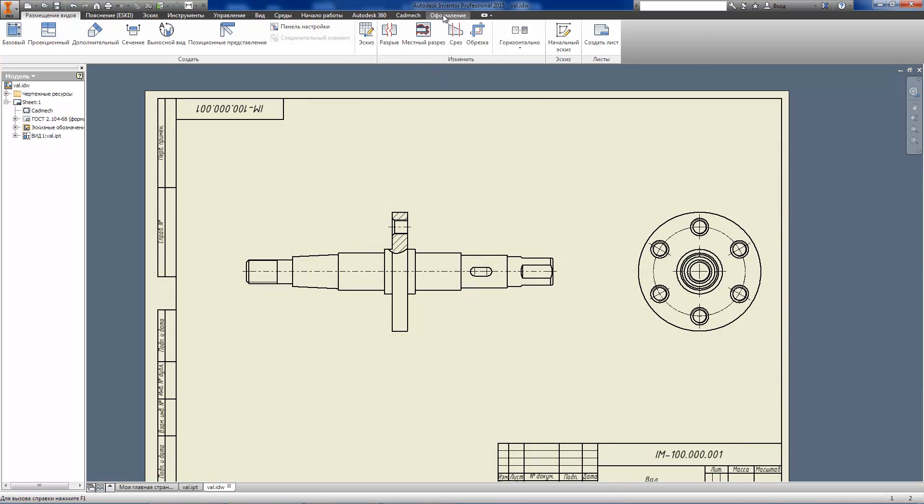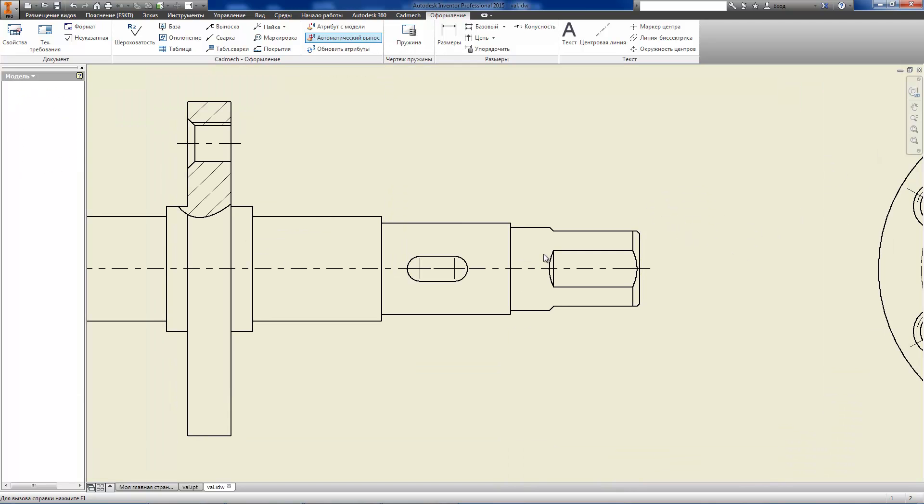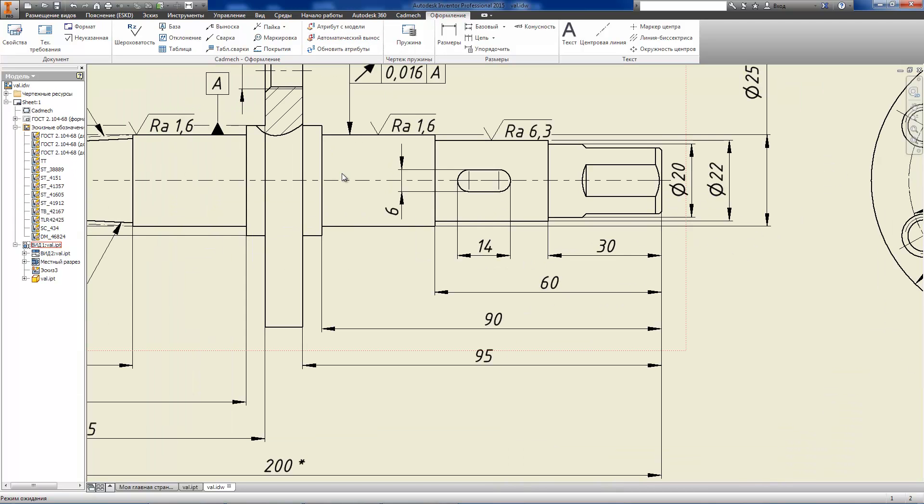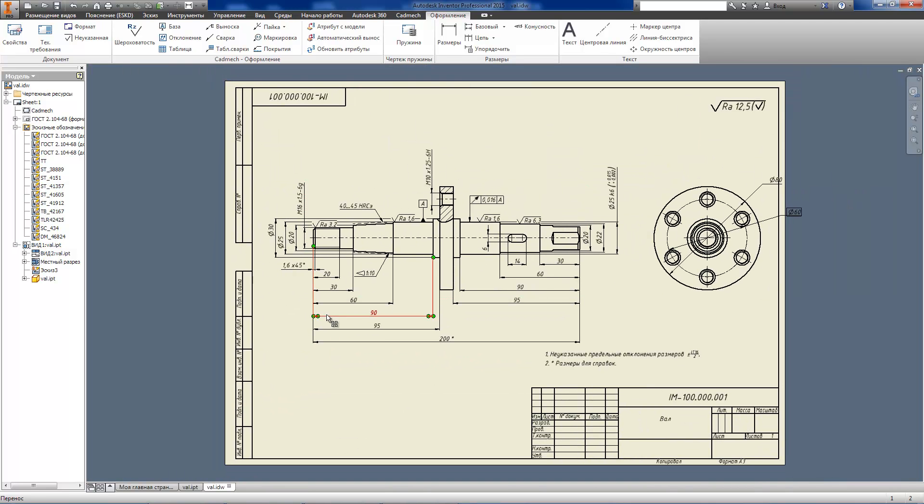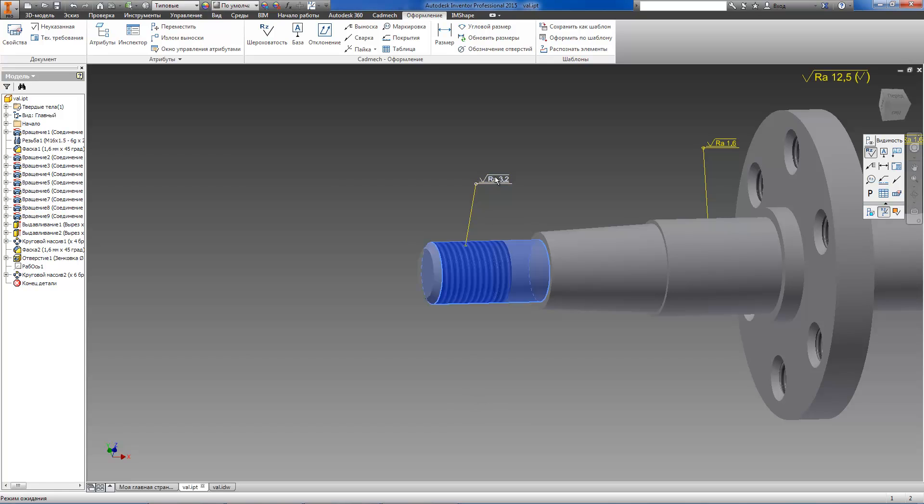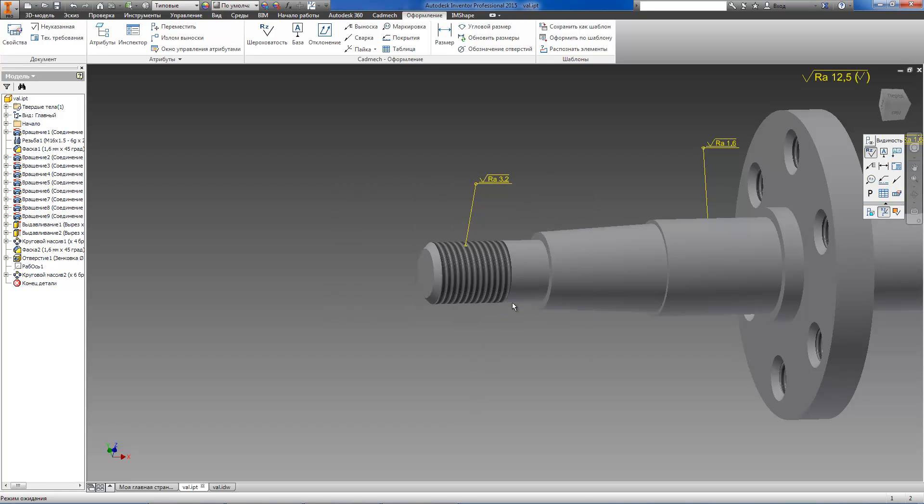The application automatically transferred all annotations from the model to drawing views and sections. It should be noted that there is a bidirectional associative link between annotations on the model and on the drawing.